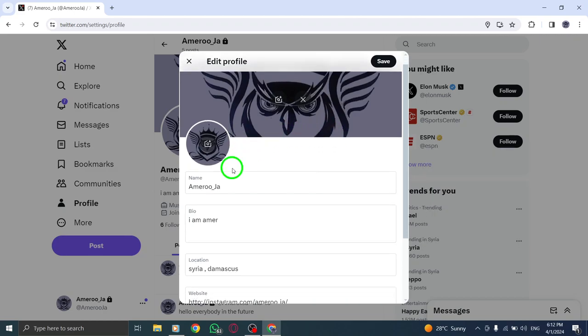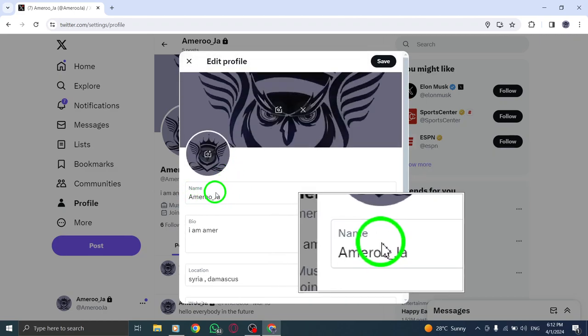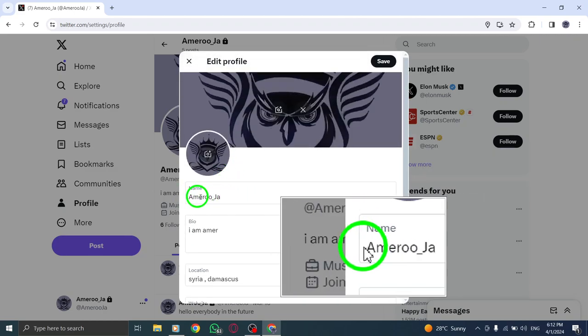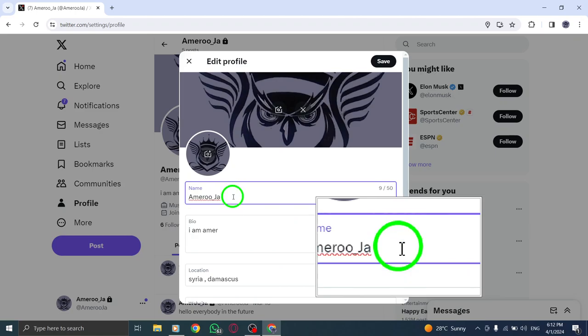Once you're in the editing mode, find the text box displaying your current name. Click on it to select the text.